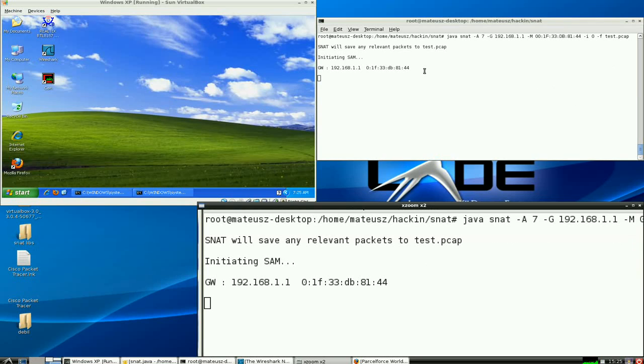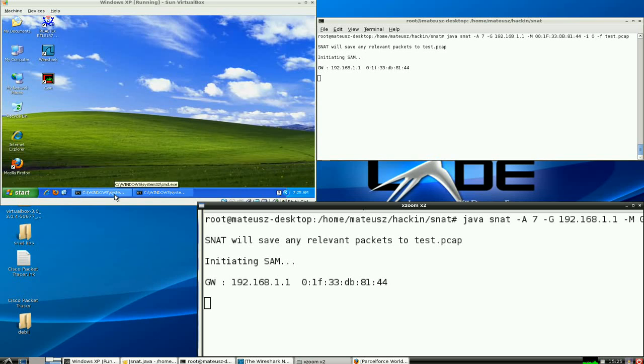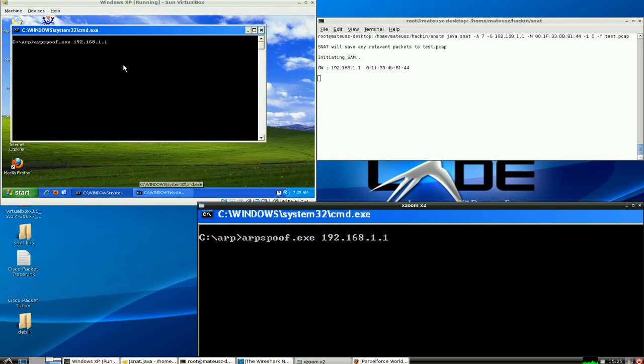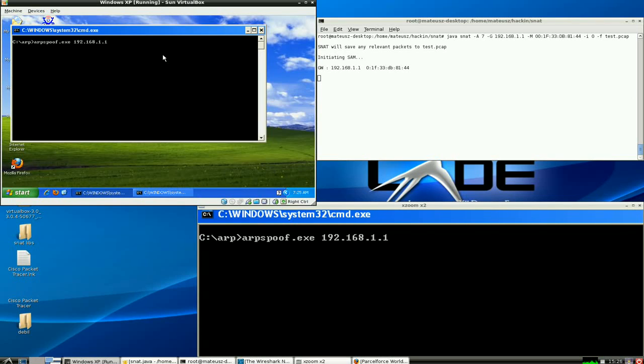I've started SAM. The usual window keeps your information up to date. And now I'm going to use a Linux tool, ARP SPF. This will pretend that 1.1 is on the Windows machine.